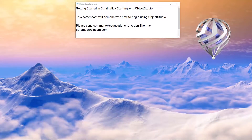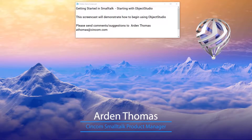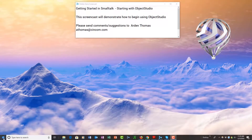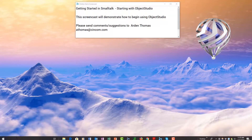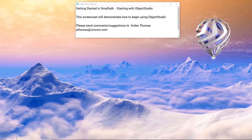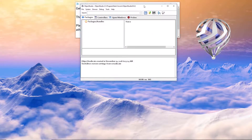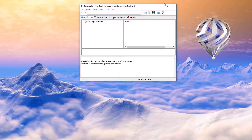Hello and welcome. This is getting started in Smalltalk, starting with Object Studio. There was another screencast on installing Object Studio. If you recall, on Windows you can simply start typing in Object Studio, get the desktop app, and here we have the Object Studio we installed up and running.